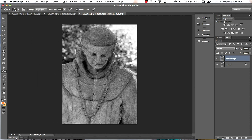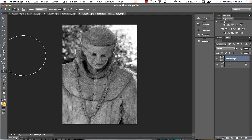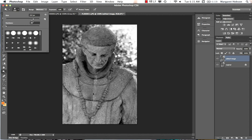To lighten certain areas I'll start with the dodge tool. The options bar changes when I select it. I'll lower my brush pixel size — 100 pixels seems about right. When editing photos I recommend setting hardness to zero, so the dodge and burn areas won't have hard visible edges.